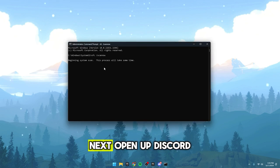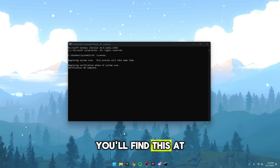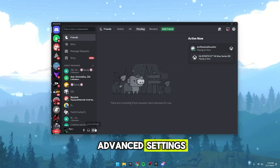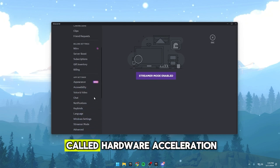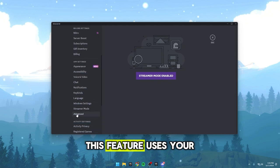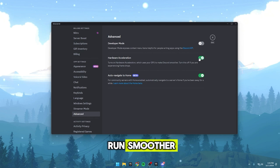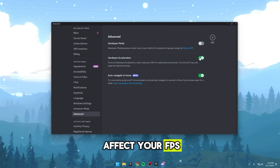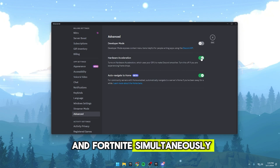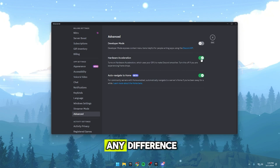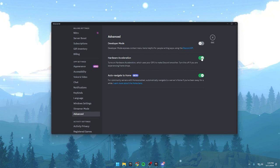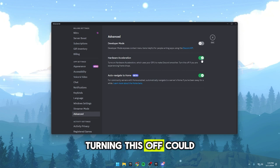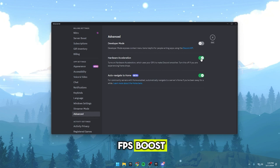Next, open up Discord and head into the settings. You'll find this at the bottom left. Scroll down to the advanced settings. In there, you'll see a setting called Hardware Acceleration. This feature uses your GPU to make Discord run smoother, but it can sometimes affect your FPS, especially if you're running Discord and Fortnite simultaneously. If you have a high-end PC, you might not notice any difference and the same might go for a medium-end PC. But if you're on a low-end PC and running both Discord and Fortnite, turning this off could give you a significant FPS boost.